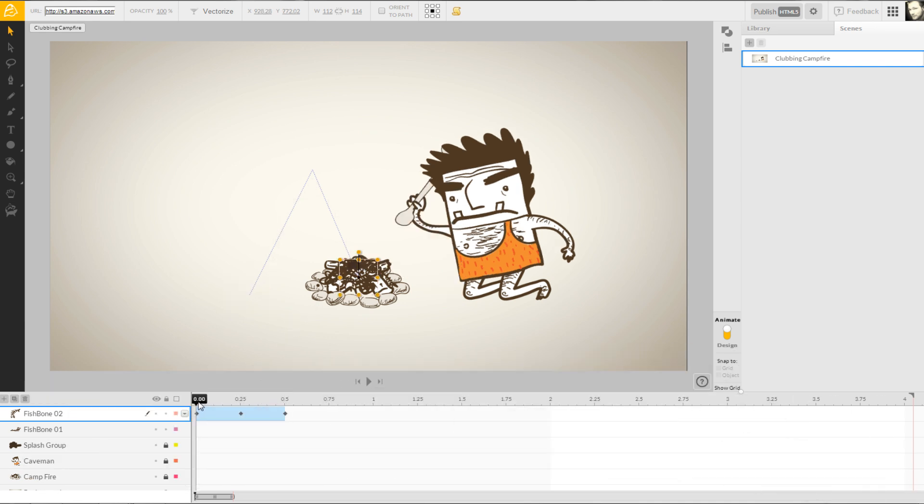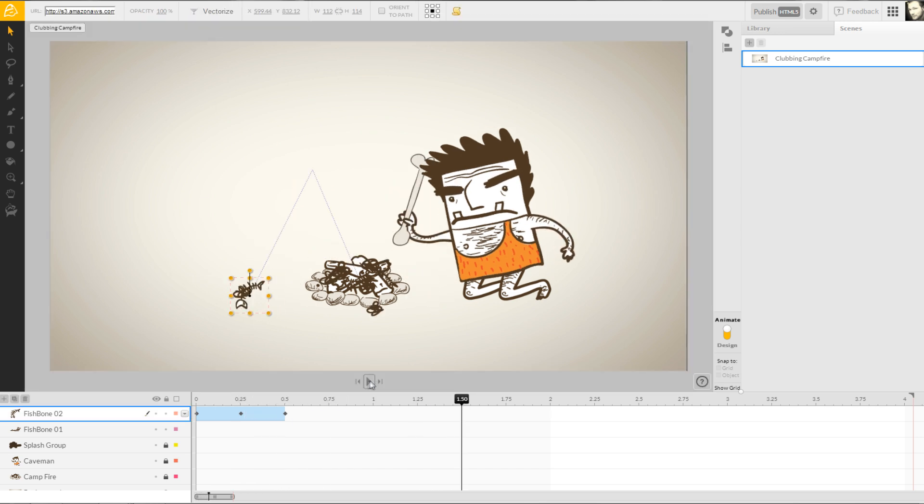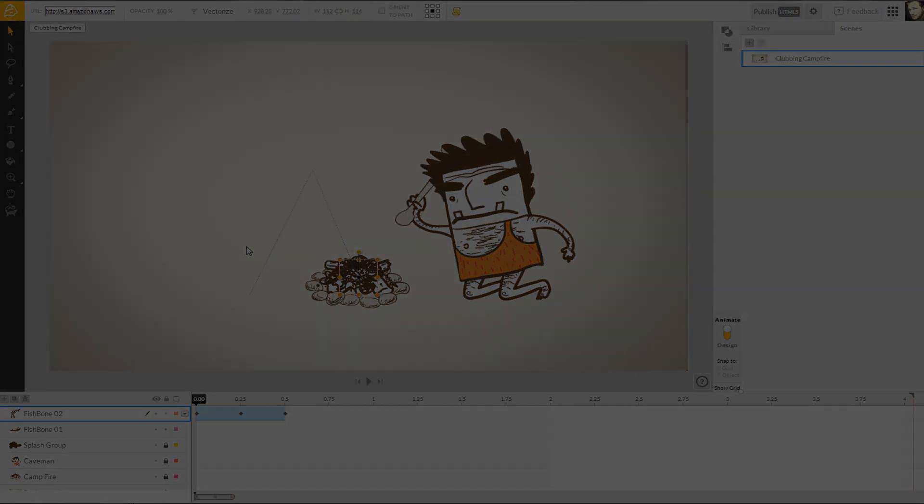Always make sure to play your animation back to check for proper timing and actions, making changes as needed. I have previously animated a couple more believable fishbone animations, so pardon me while I work some editing magic.